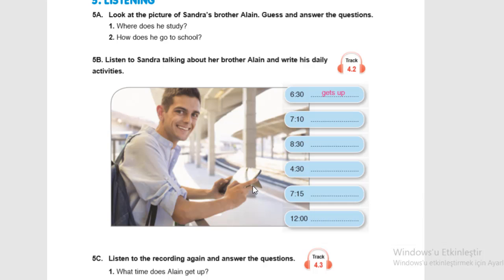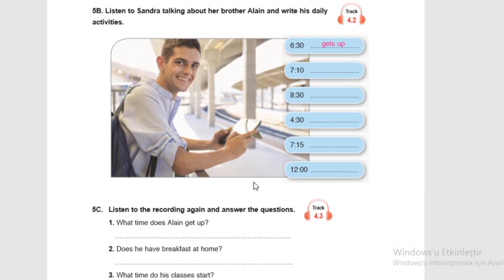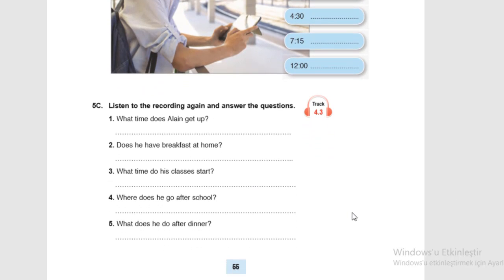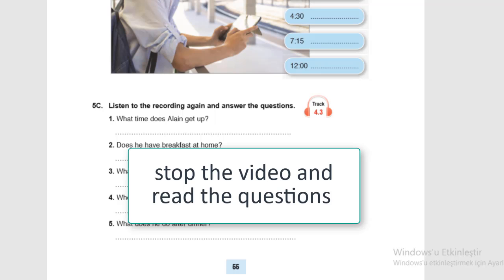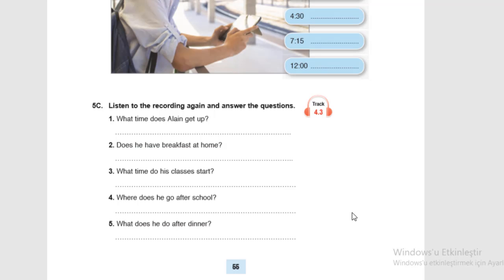Now let's have a look at activity 5C. Again, we are going to listen and the recording is the same. But here we have questions. First, try to understand these questions, and then listen to the track, and then you can check your answers. Now, stop the video. Try to understand each question, then try to follow the lines and note down the answers.